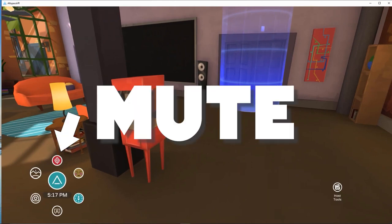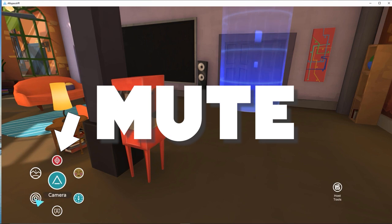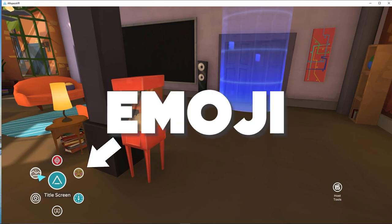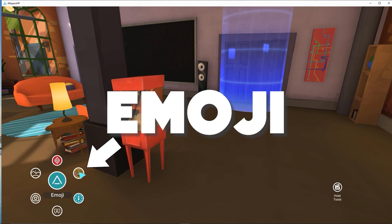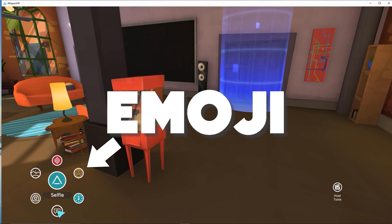The menu has a Mute option that you can use to silence yourself, and you can unmute at any time by pressing the same button. You can also use this to change volume. Emojis are also available — click the emoji button to access an emoji menu. You can choose an emoji that will appear next to your avatar's head before floating up and away. For example, you can clap using the clapping hands emoji. This is an excellent way to communicate with other users while on mute.